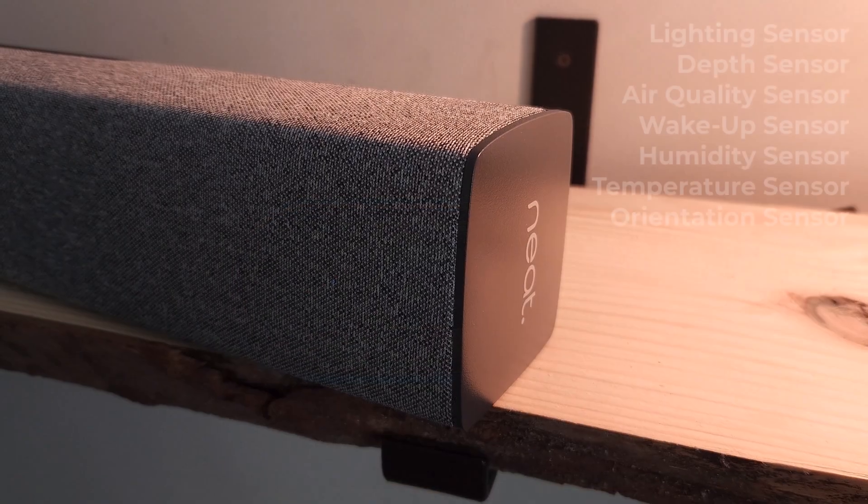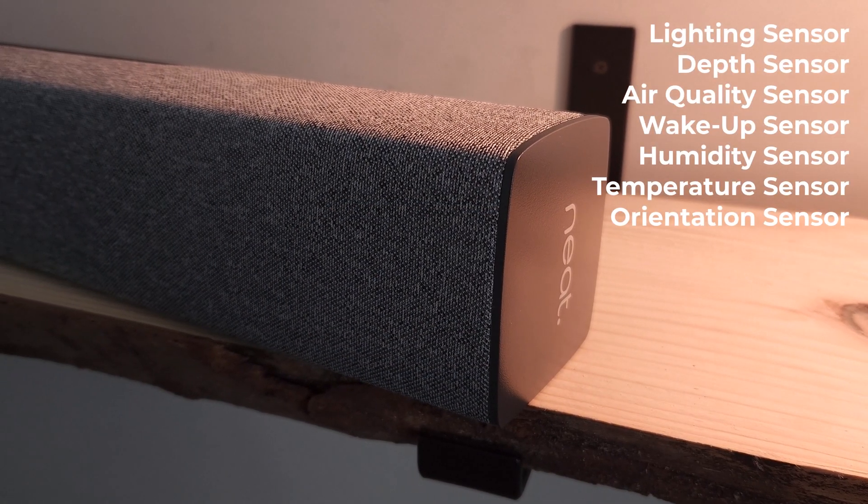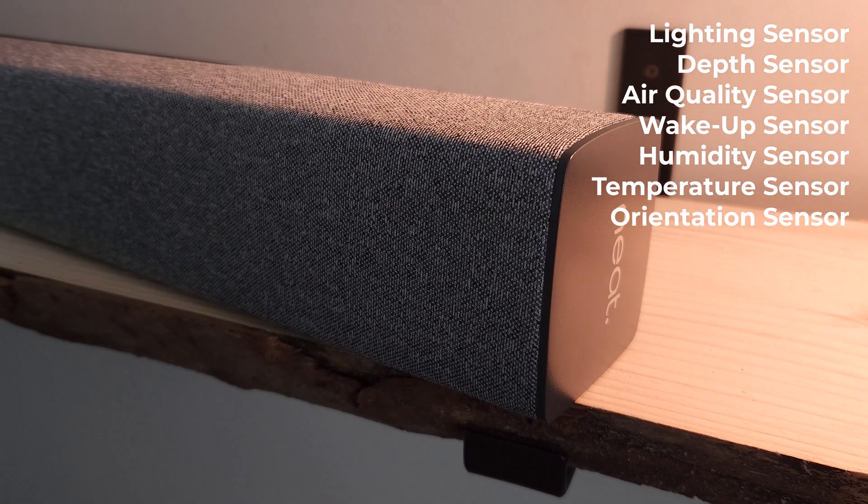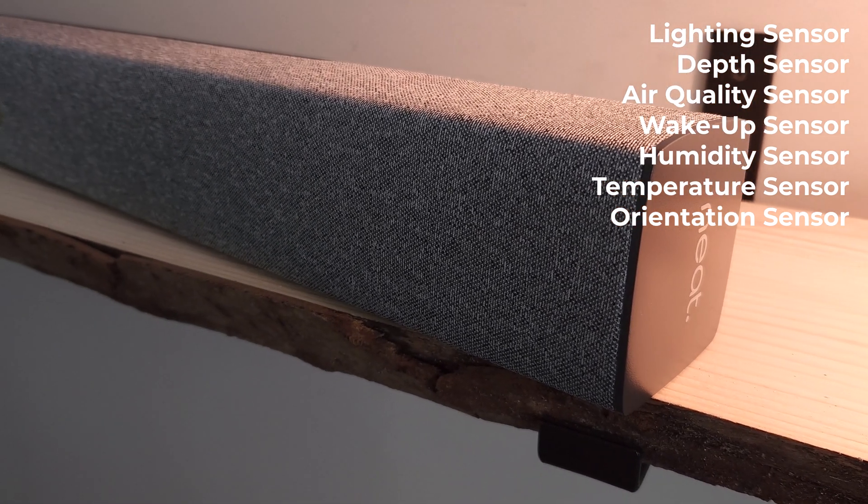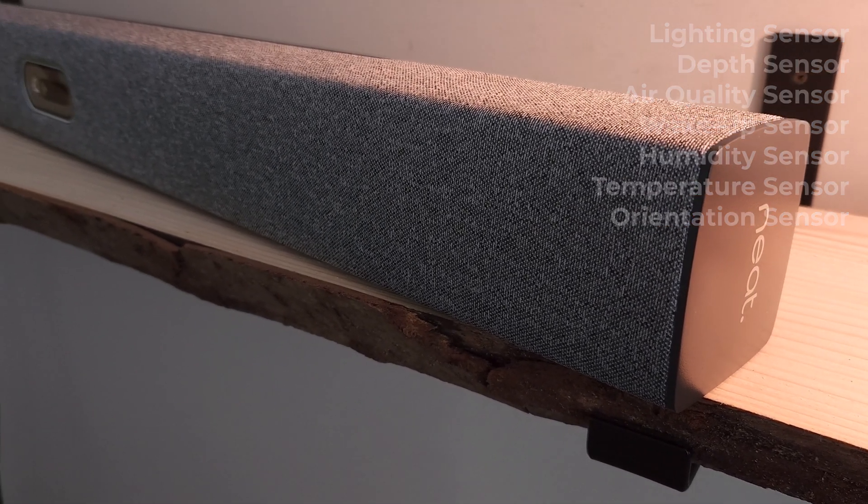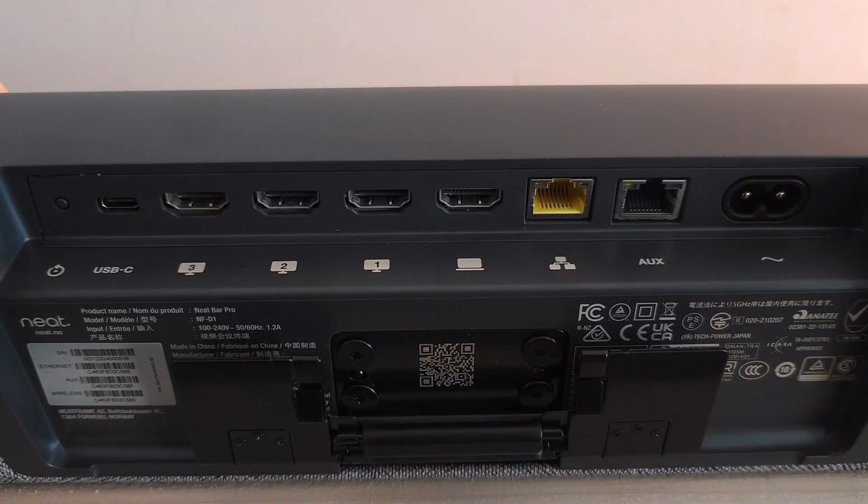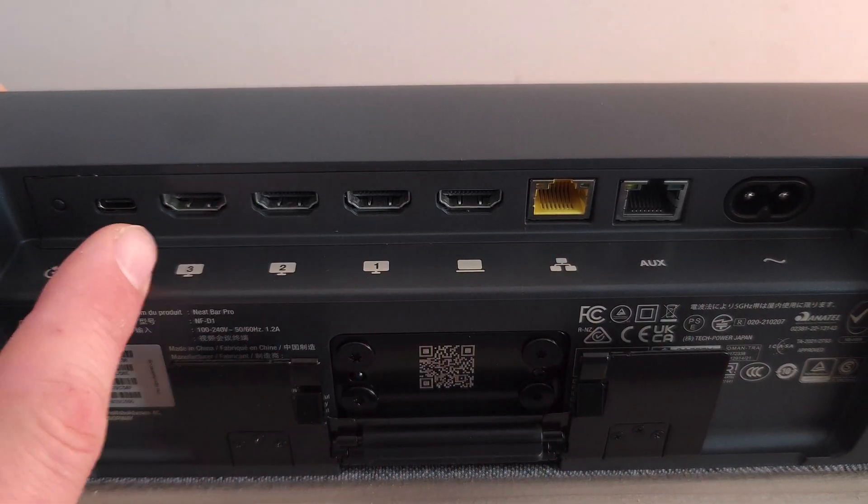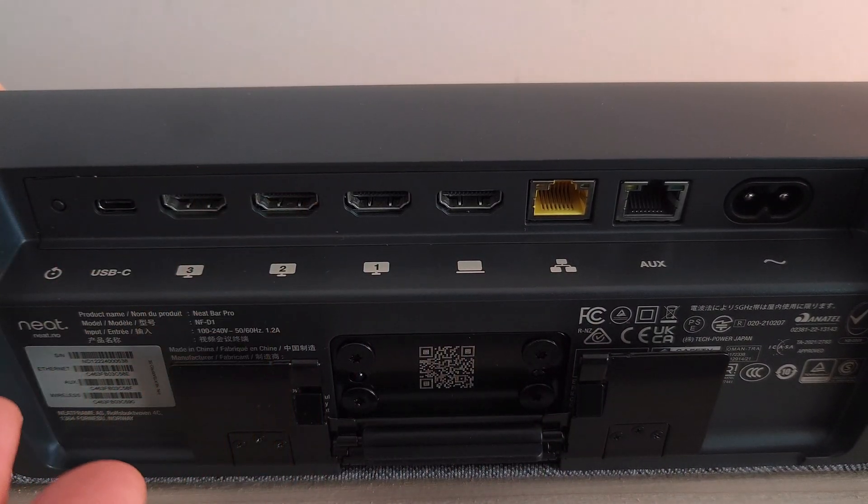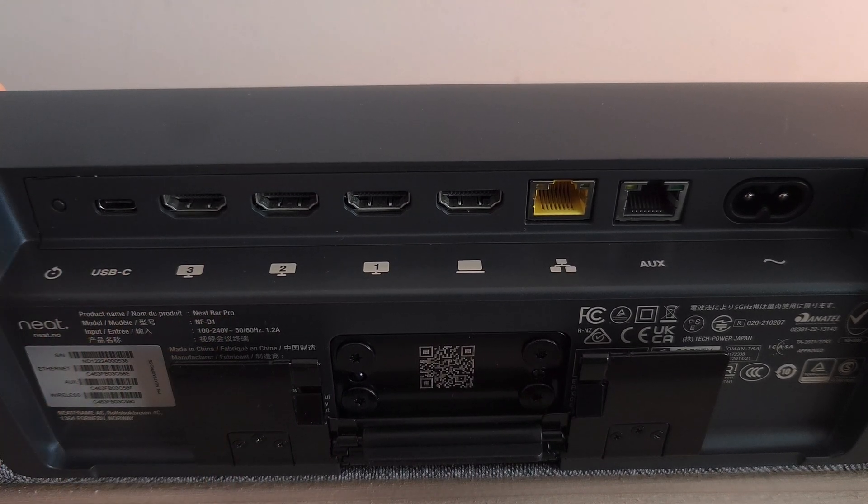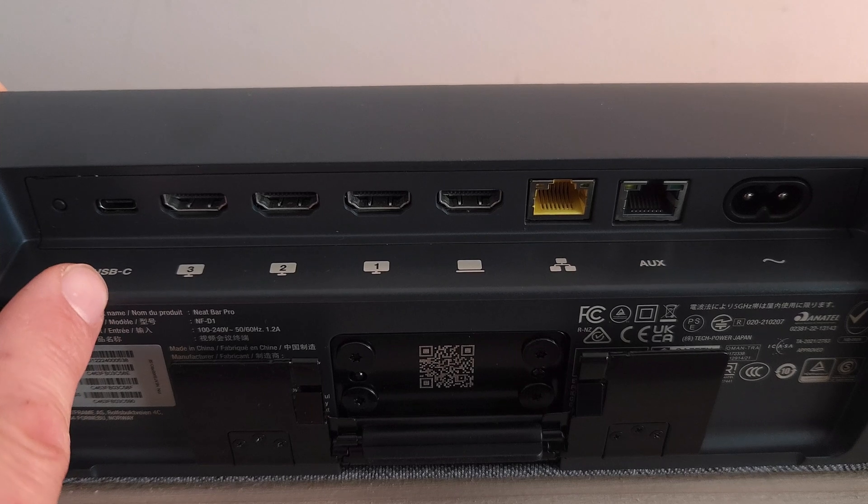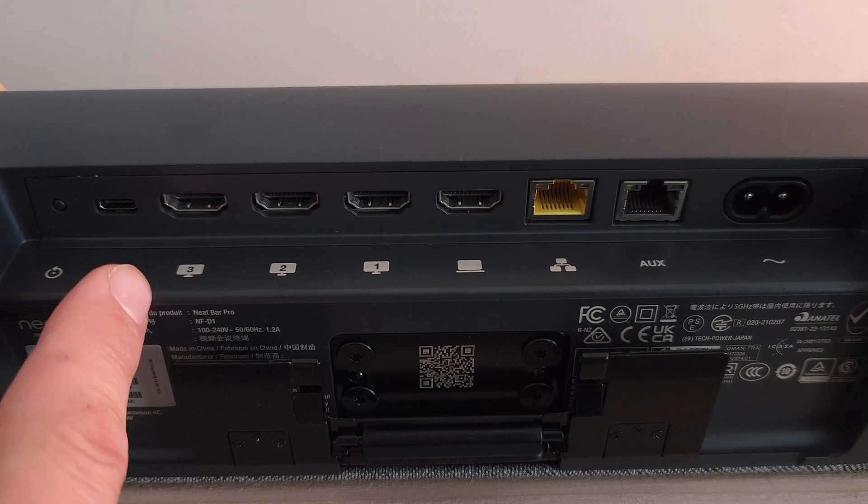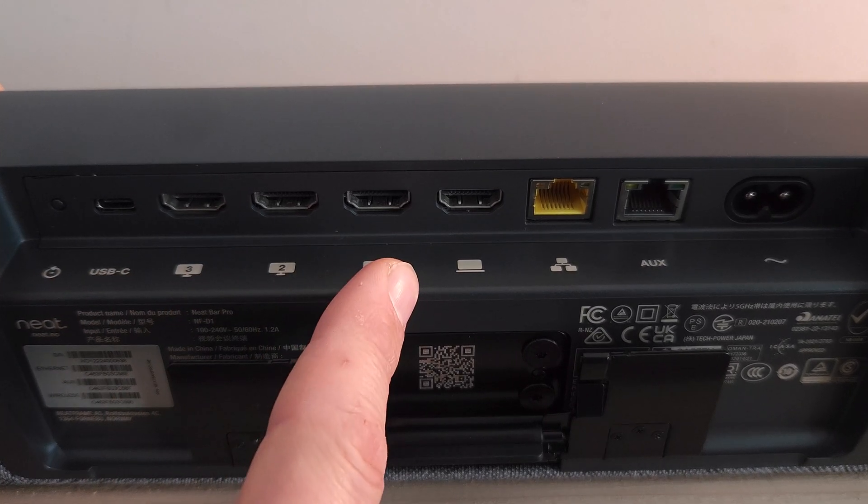In addition to the depth sensor, the Neat Bar Pro also has a wake-up sensor and sensors for air quality, humidity, temperature, orientation, and light. Coming around to the back, we see our ports are all set to where the cables will come down toward the bottom, able to be routed out the back. We've got our reset button on the far left, a USB-C port next to it, up to three different displays.